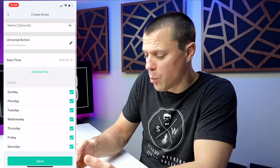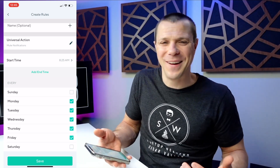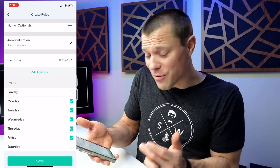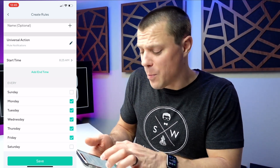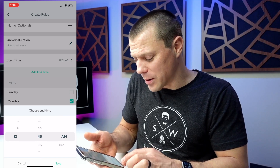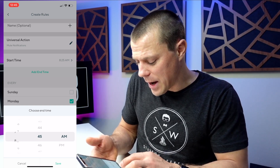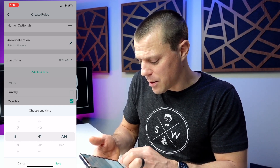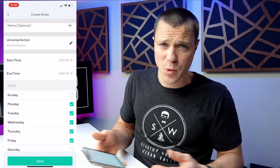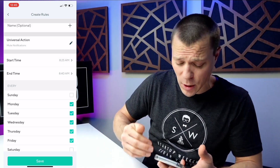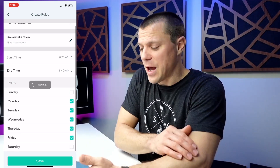I don't work on Saturdays and I don't work on Sundays, so that's Monday through Friday at 8:25. Now let's add an end time, because I don't want to mute notifications from then on out. Let's say an end time of 8:40 — because if I'm not on the road by 8:40, I'm not going to make it to work anyway. So 8:25 to 8:40, mute all my notifications. Hit save.